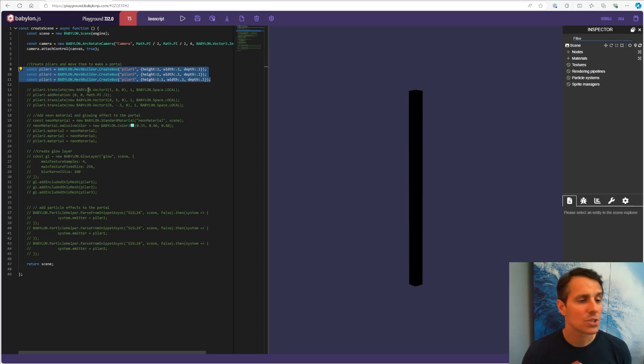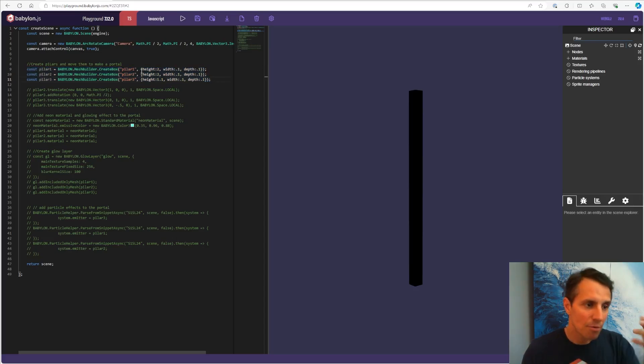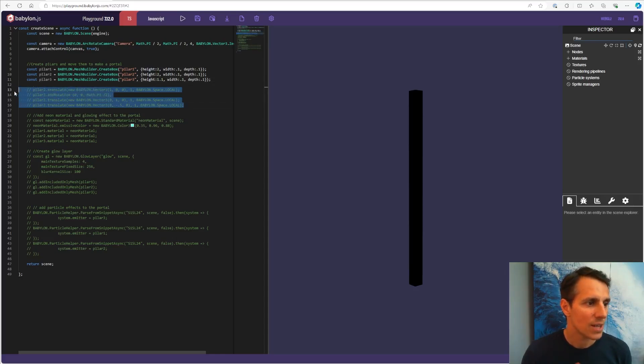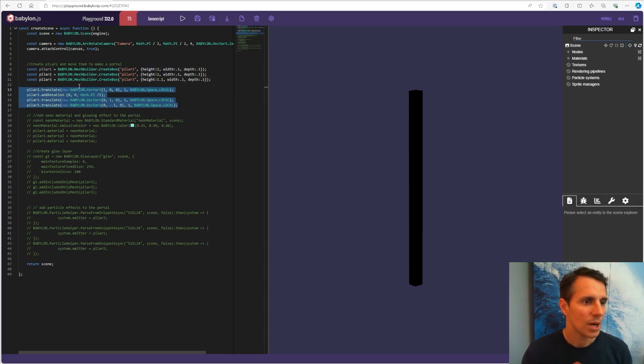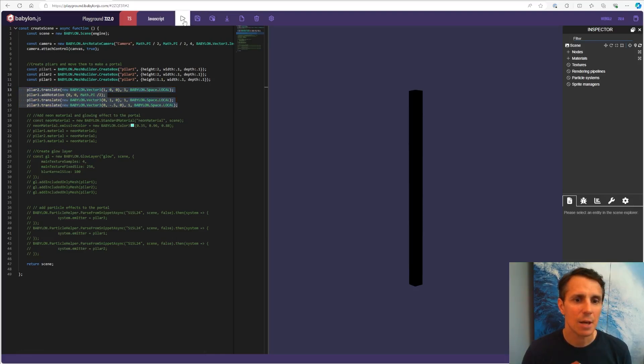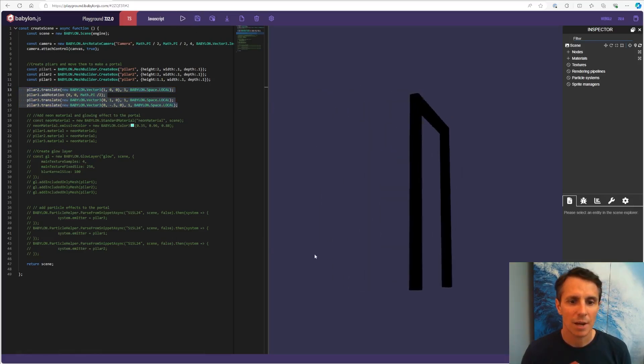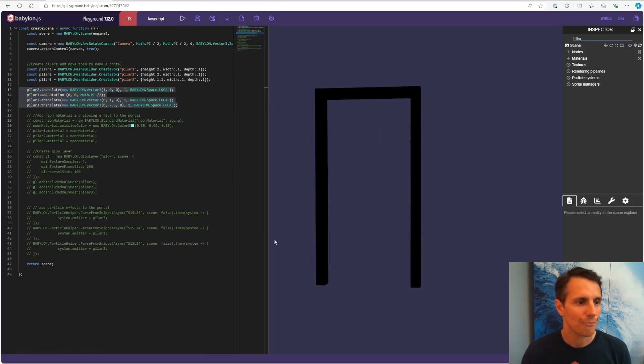I'm starting just creating the portal itself, which is made of three different pillars of different size. And once they are created, I move them around, rotate, translate them to do something that looks like the shape of a portal. Here we go.